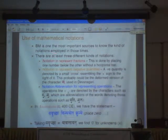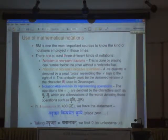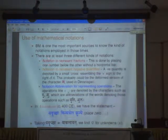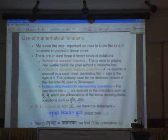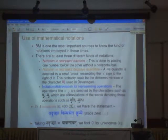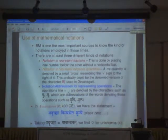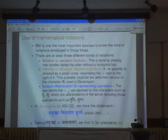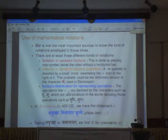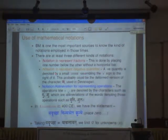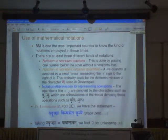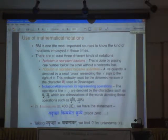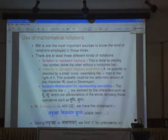Bakhshali, as I said, is one of the important sources to know the kind of notations employed in those times. There are at least three different notations. Notation two represents fractions — two numbers are not written one below the other, so without horizontal bars they represent fractions. And another notation will represent negative quantities — something close to a sign mark will be there.